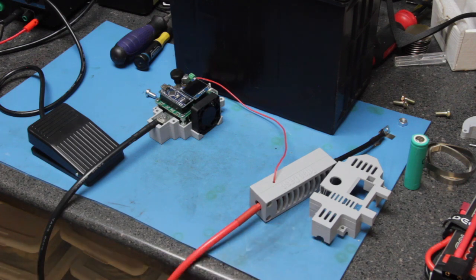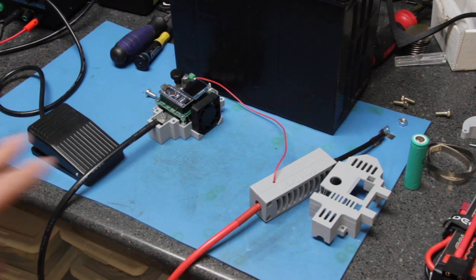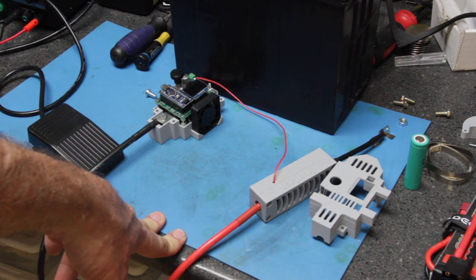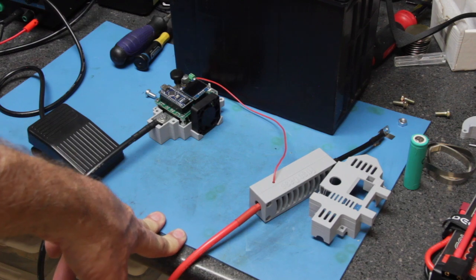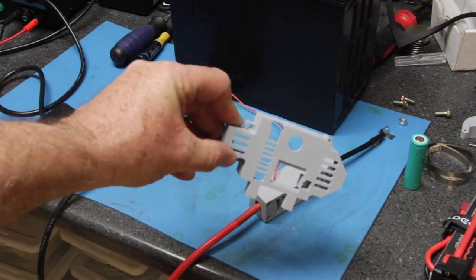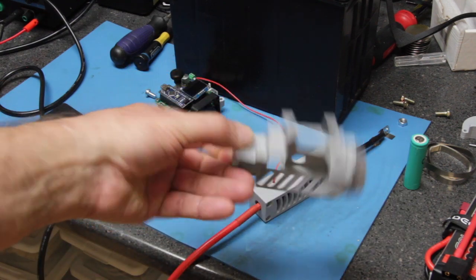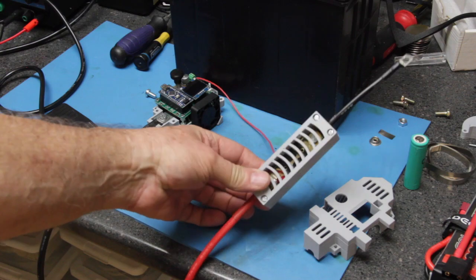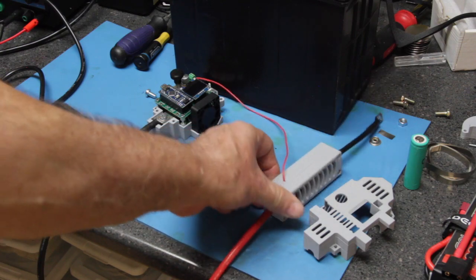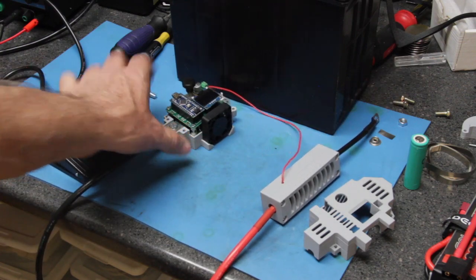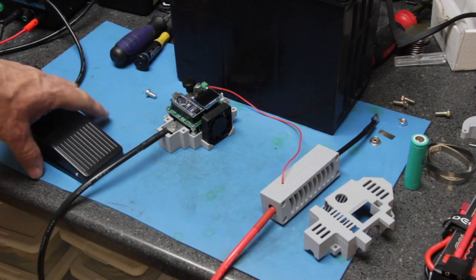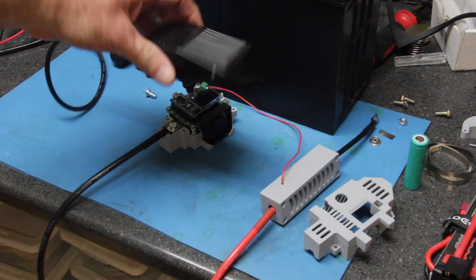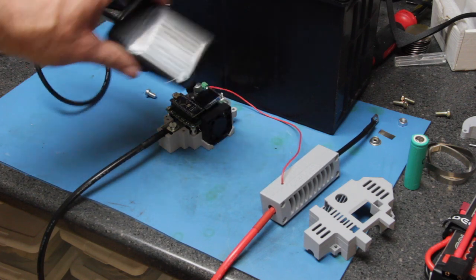So again, they always recommend that you use a spot welder. This kit comes with options. You can purchase 3D printed plastic cases for both the fuse and the actual processor. You can purchase a foot pedal.